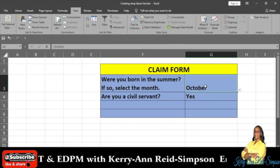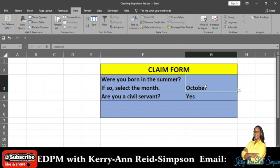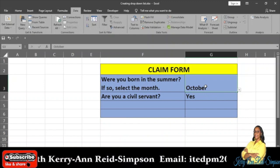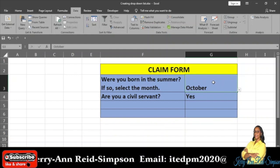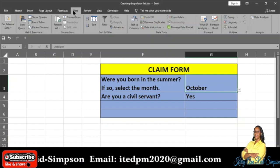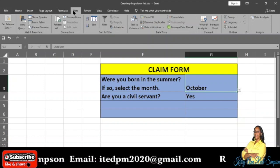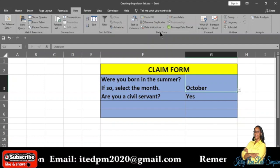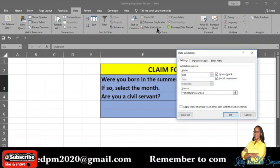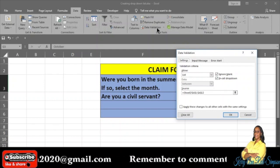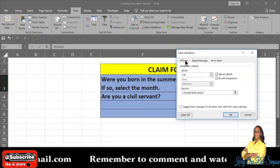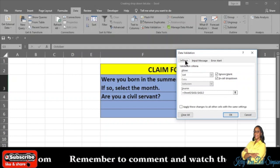I therefore need to edit the list to include just those three summer months. To do that, you have to click on the cell that has the list you are working with — that is cell G3 for me, the cell with October. Now to edit it, I have to go back to the Data tab, click on it, and then under the Data Tools group you will select Data Validation.